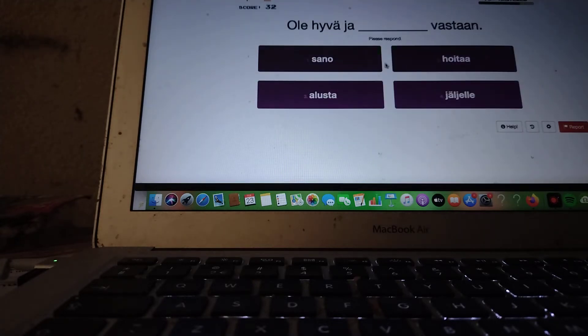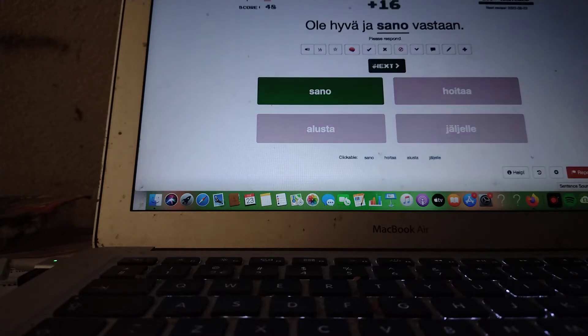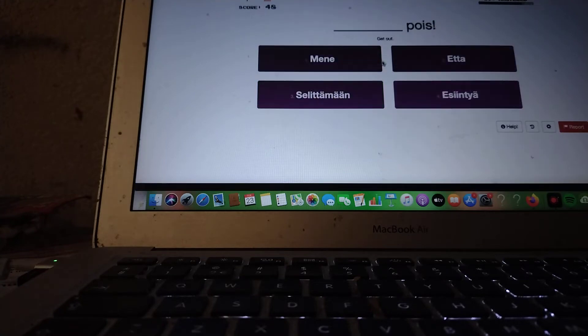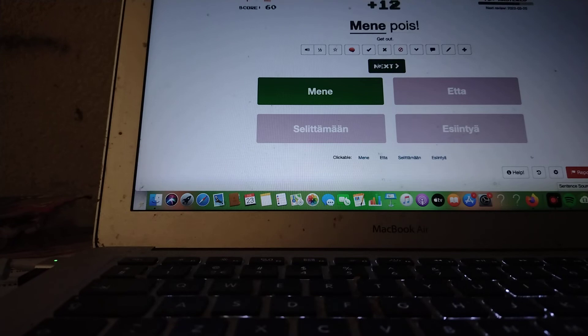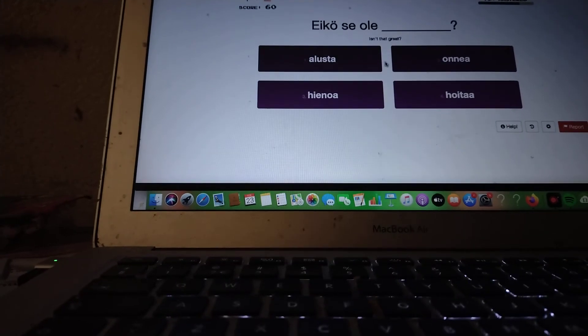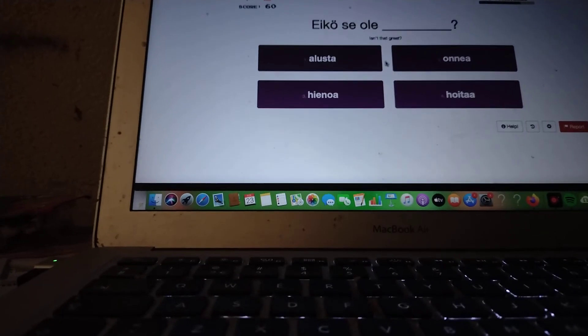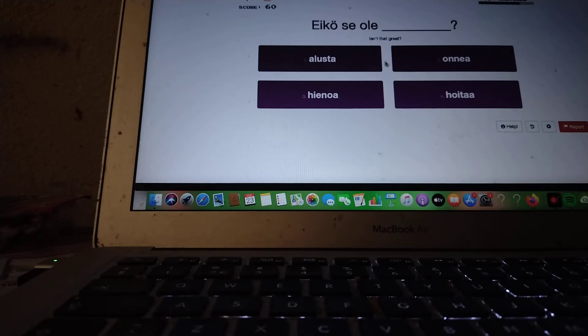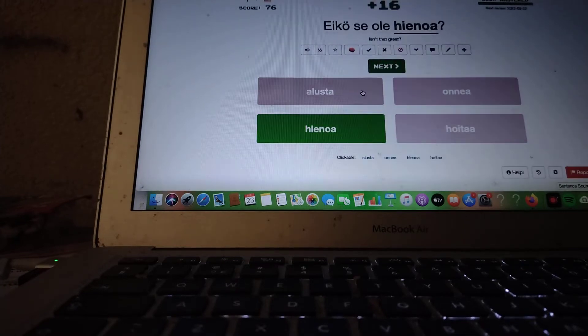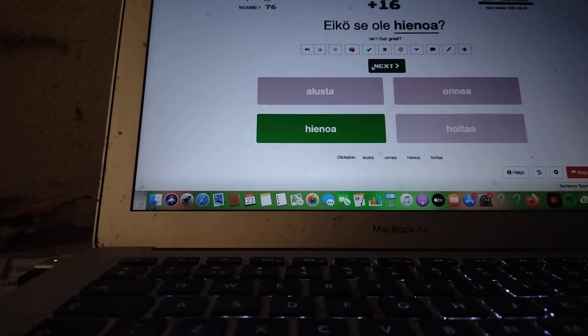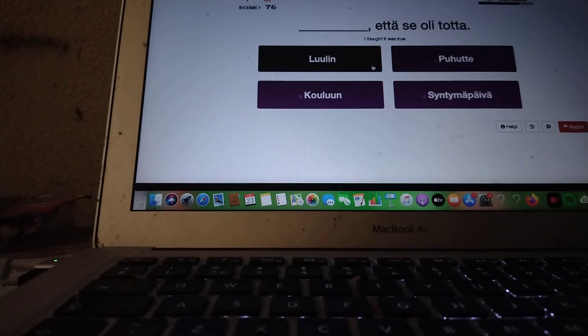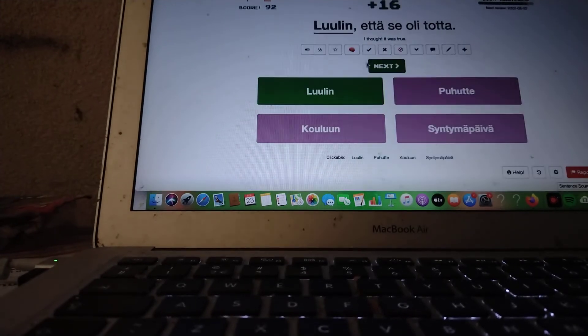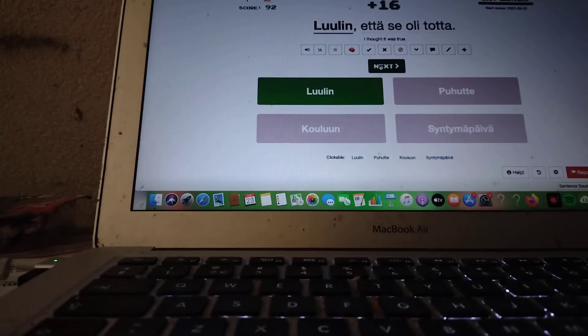Ole hyvä ja sano vastaan. Mene pois. Isn't that great? Eikö se ole hienoa? Hienoa. Eikö se ole hienoa? Luulin. Luulin, että se oli totta.